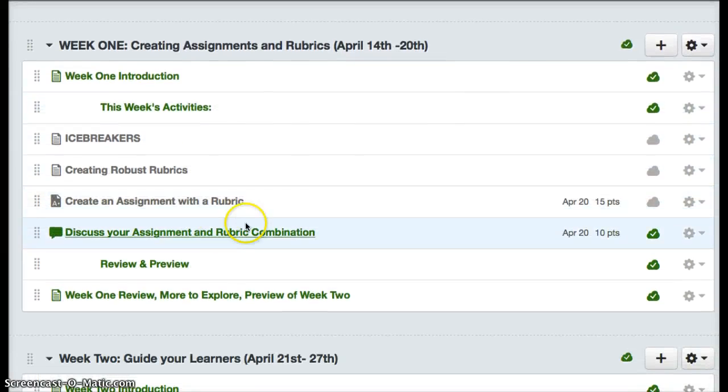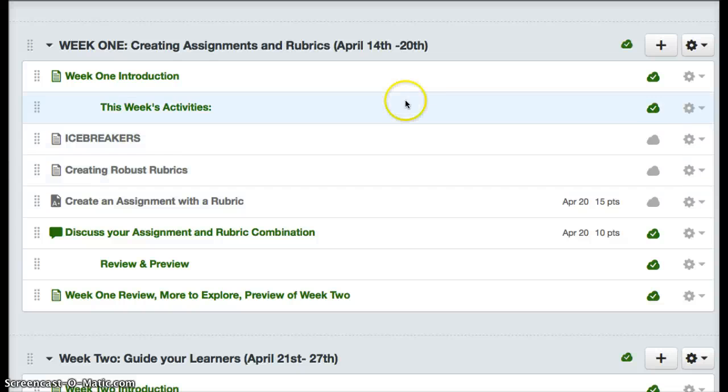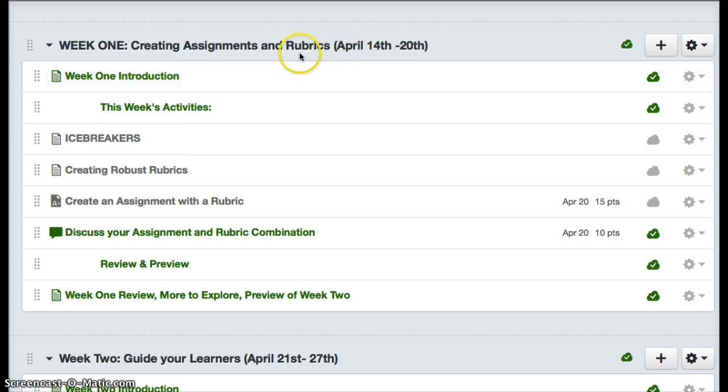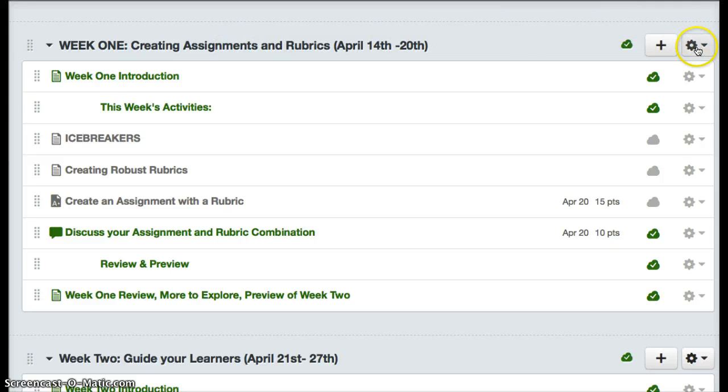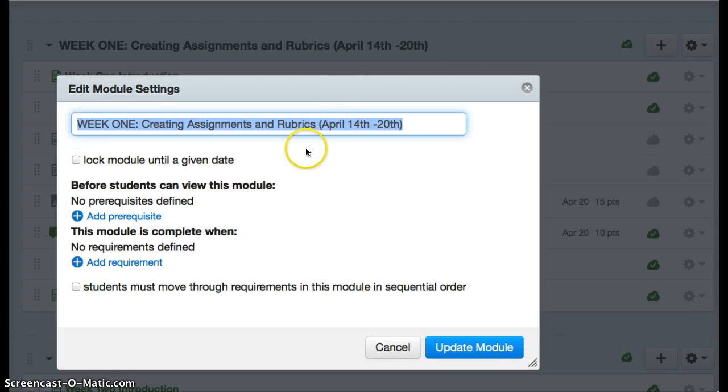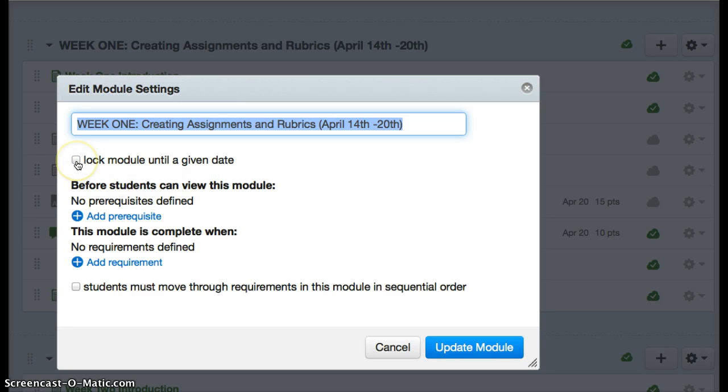In order to set up the little green checkmarks for students in your course, you go into any of your modules and on the very far right you click on edit. Then you can lock the module until a given date if you'd like, or you can make prerequisites if you like.